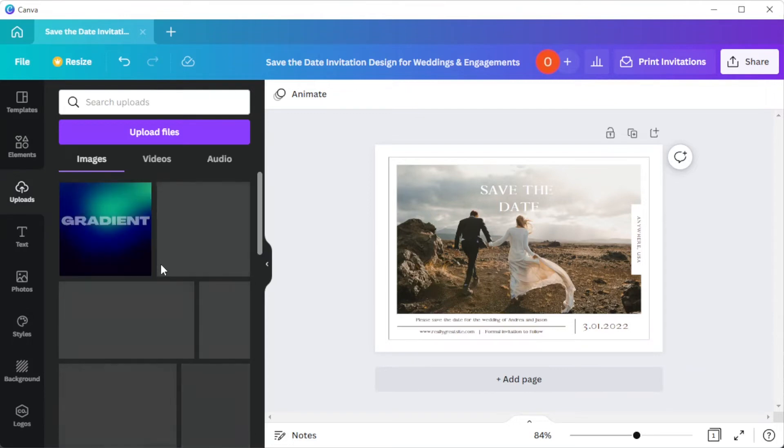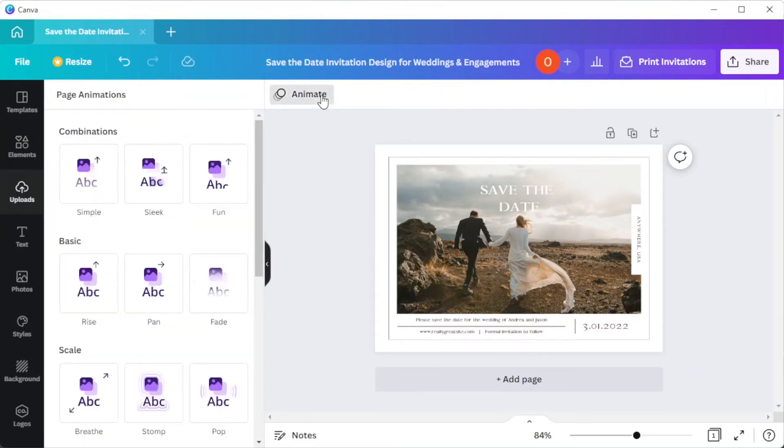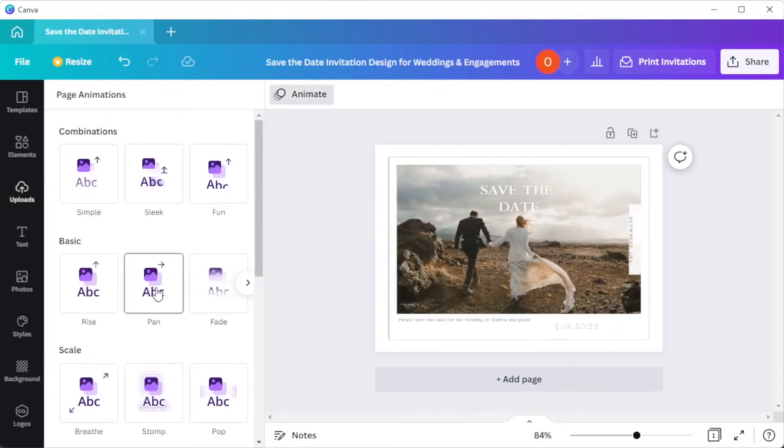I highly suggest adding animations, videos, and audios if you would like to send a card through the internet.